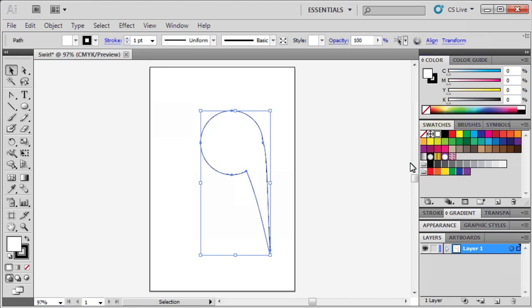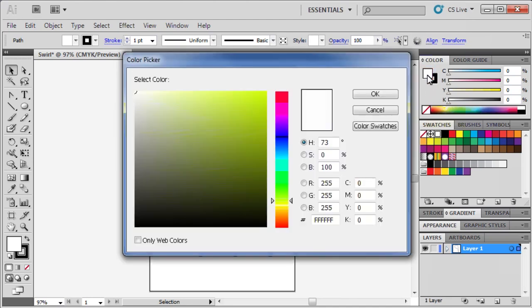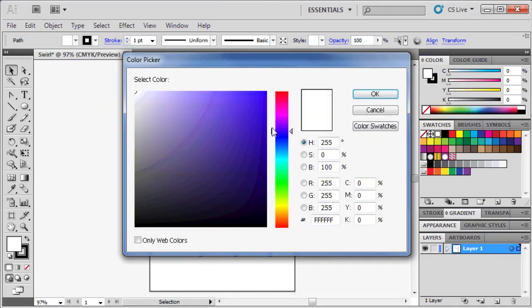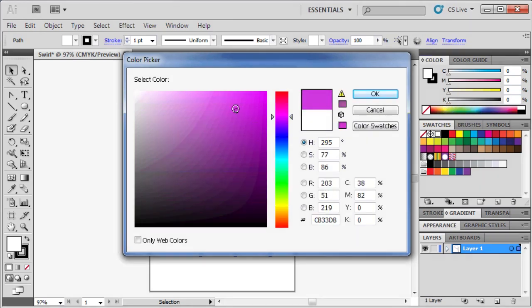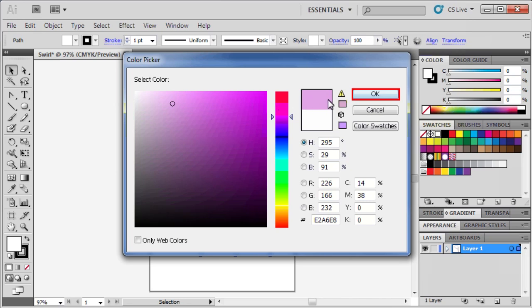Then to color the shape, go to the Color panel and double-click on the Fill box. Select the color in the Color Picker by first clicking and dragging inside of the color spectrum. Then click and drag inside of the color field to select the desired saturation. When finished, click OK.